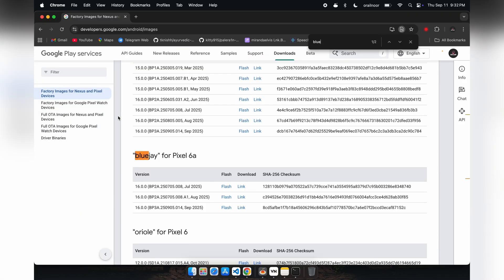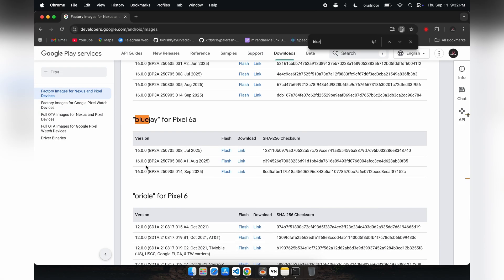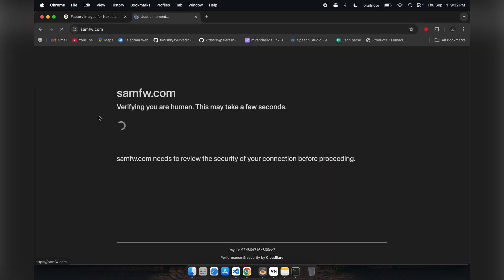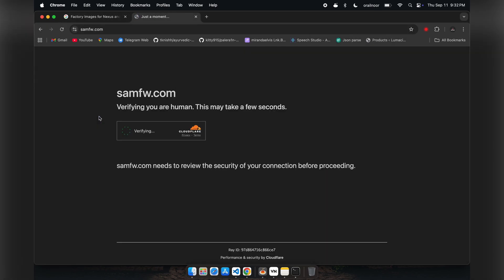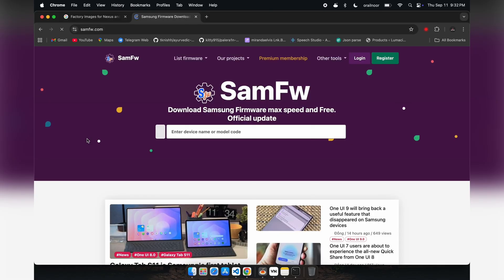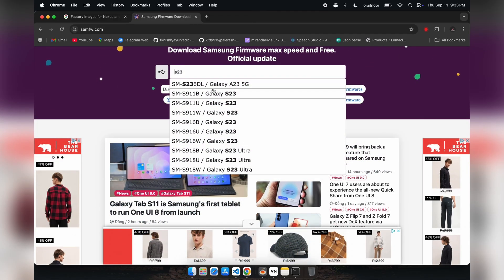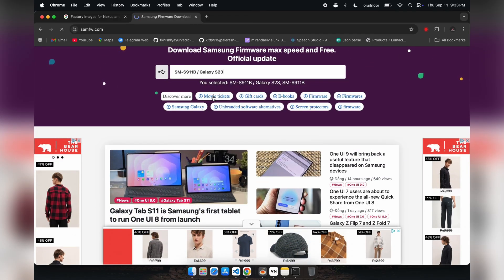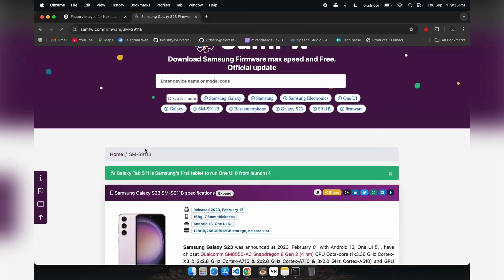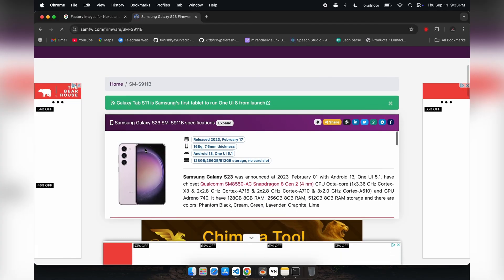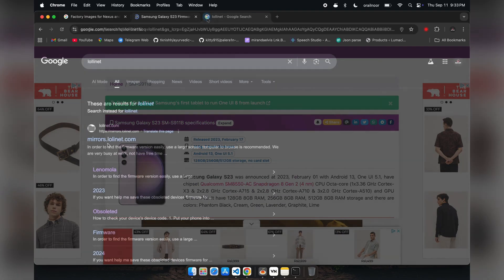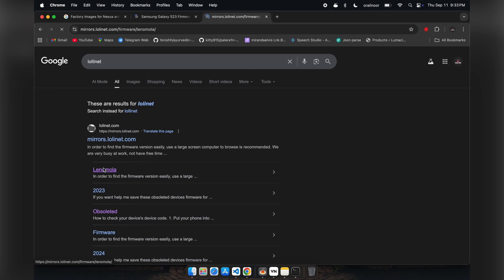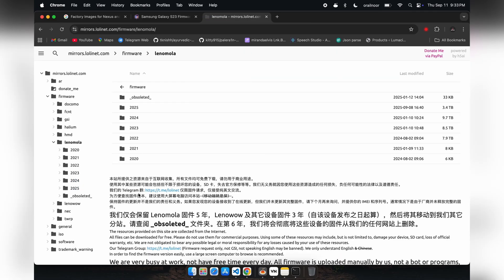You can get the boot image by downloading the firmware package for your specific device model. For my Pixel 6a, I'm using Google's official firmware repository, which has packages for all Pixel devices. Samsung firmware is available through SAMFW. You can see it has firmware available for devices like my Galaxy S23. Similarly, you can find firmware for Motorola, OnePlus, Nothing, and Xiaomi devices through various repositories.